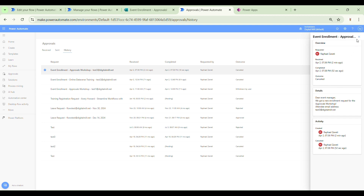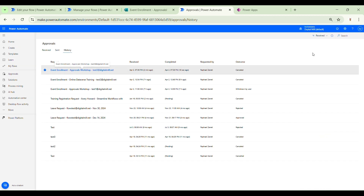That's how you cancel approval requests in Power Automate. If you have any questions or ideas related to this strategy, let me know in the comment section, and see you in the next video.